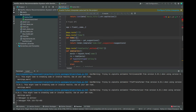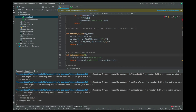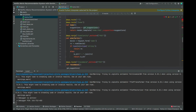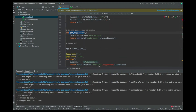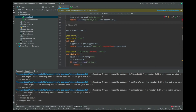Inside the first route, which is the home route, what we have is putting the suggestion — the get_suggestion function that we created up here. That's what we are going to put over there.